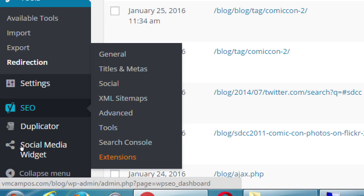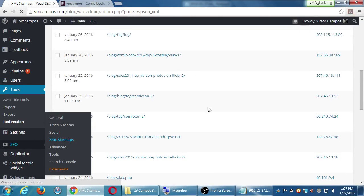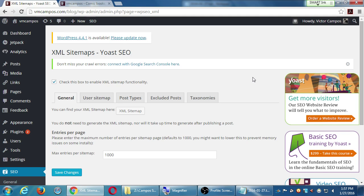When we talked about setting up webmaster tools a couple weeks ago, one of the things I mentioned was the importance of a sitemap. The SEO plugin has a sitemap creator and manager. Under SEO I have an XML sitemaps section, and I said previously that I don't bother creating my own sitemap because it's technical. This plugin will do it for me.